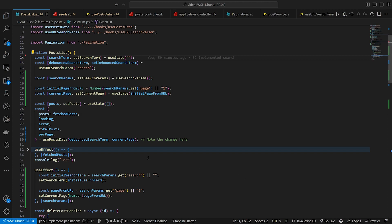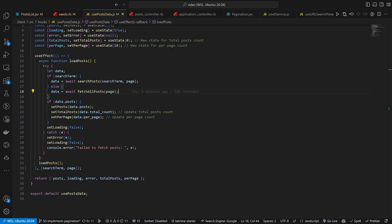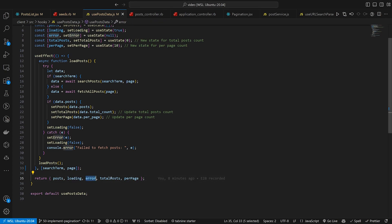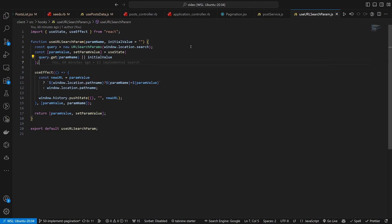Coming over to our post list, we have a different order for these things. We have posts, then total posts in my notes, then loading, error, and per page — which corresponds to what we have in usePostData: posts, loading, error, total pages, and per page. Then I want to come into useUrlSearchParam because we need to change this around a bit.